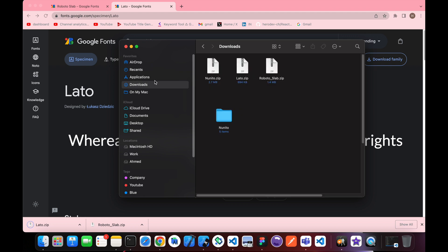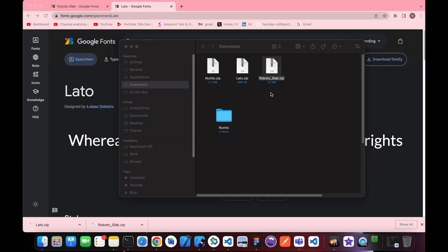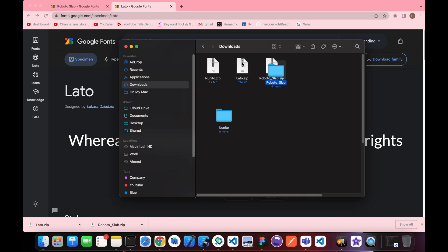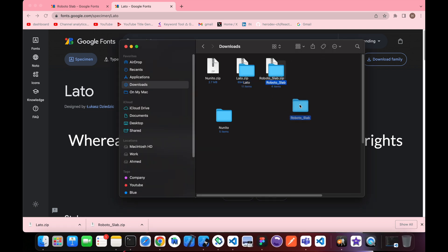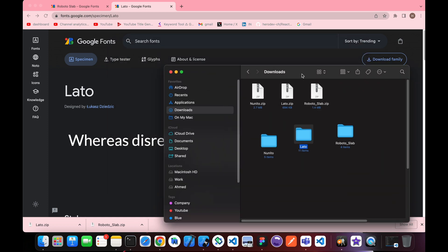Here in our download folder are the fonts we've downloaded. There's Lato and Roboto Slab. Let's export them and add them to our React Native project.